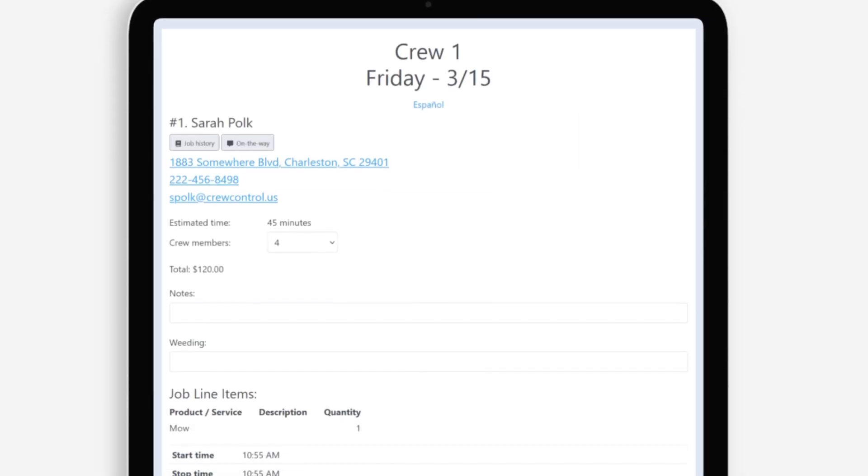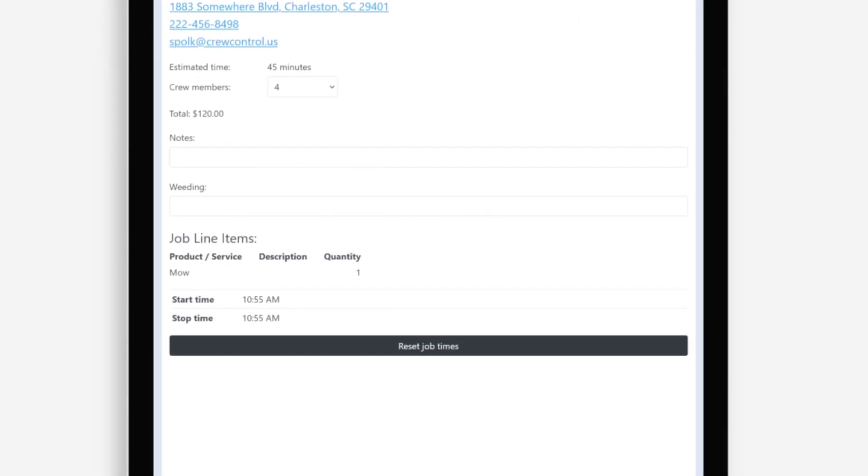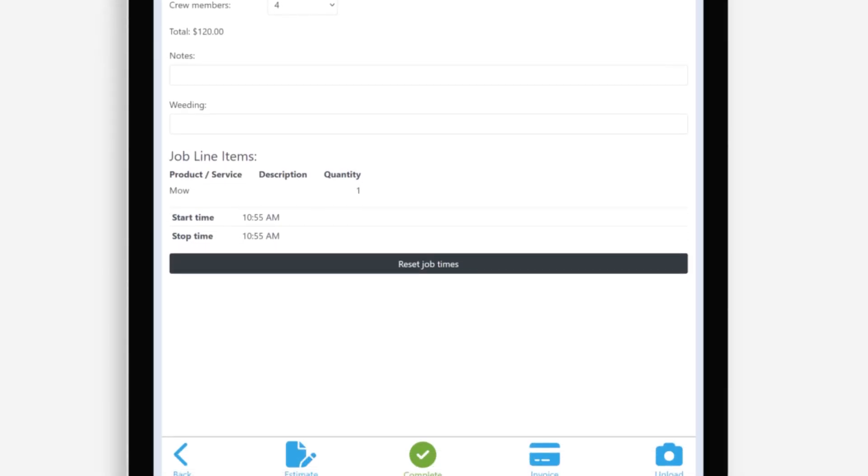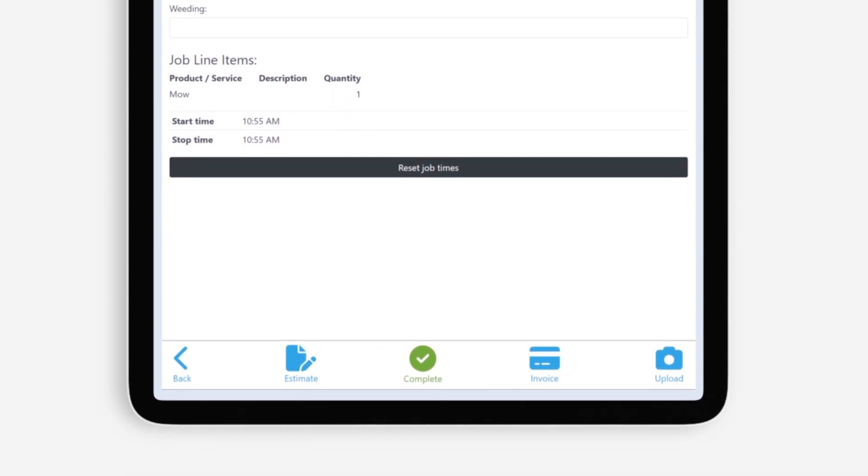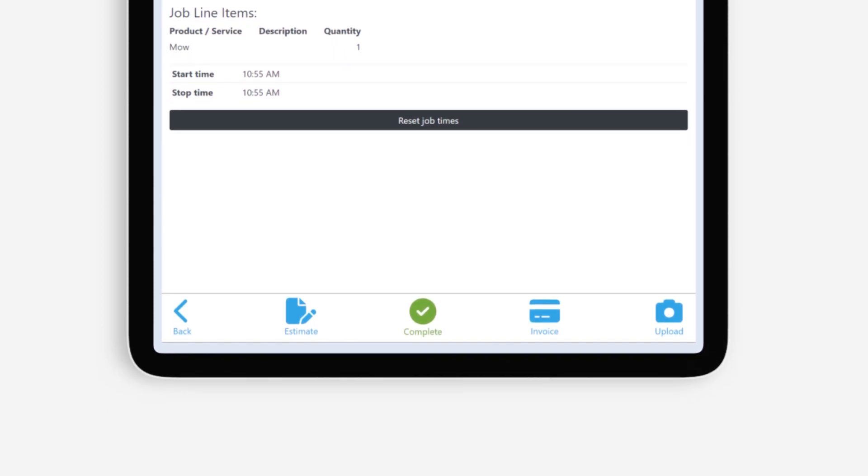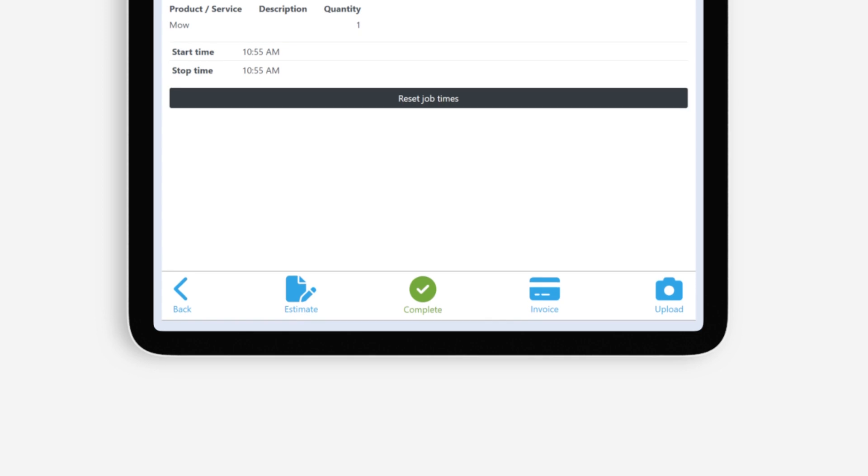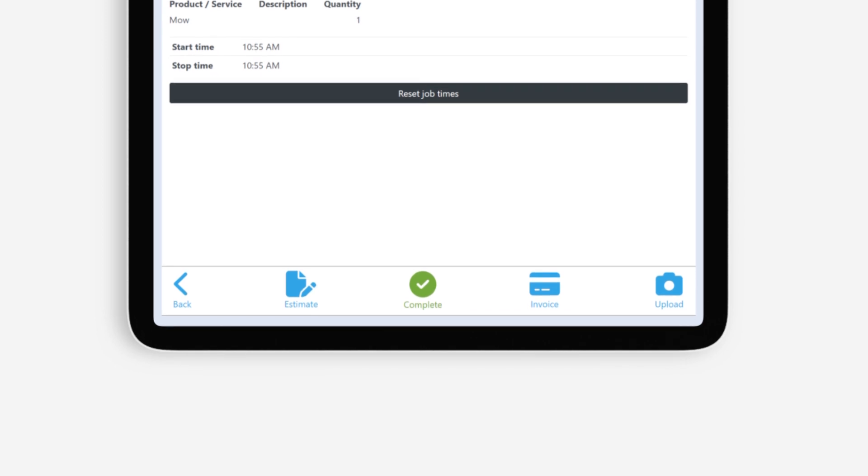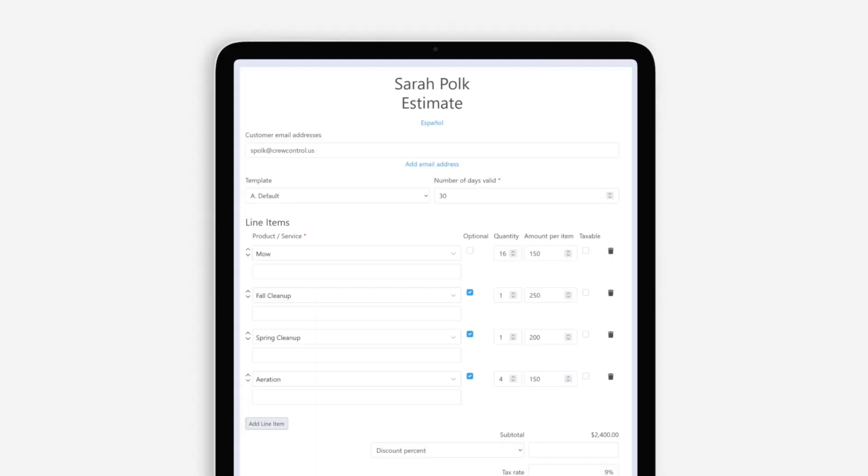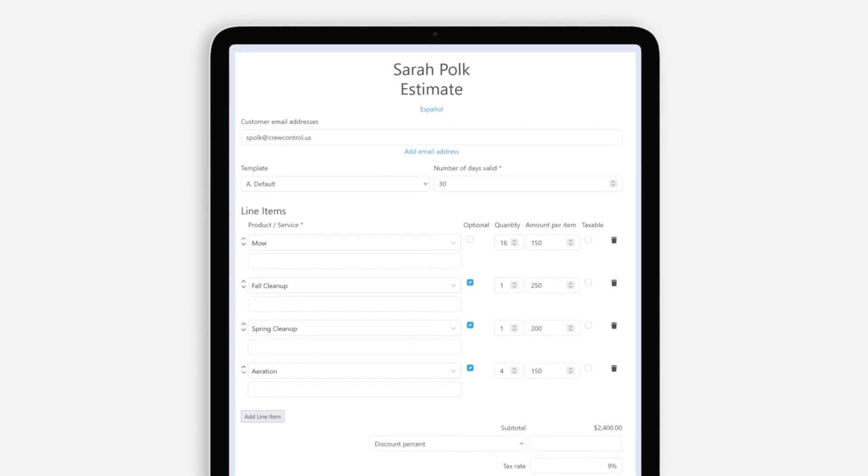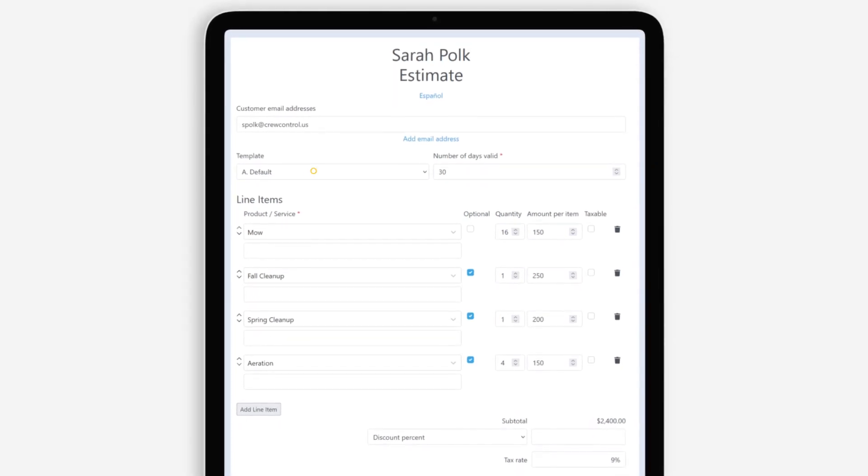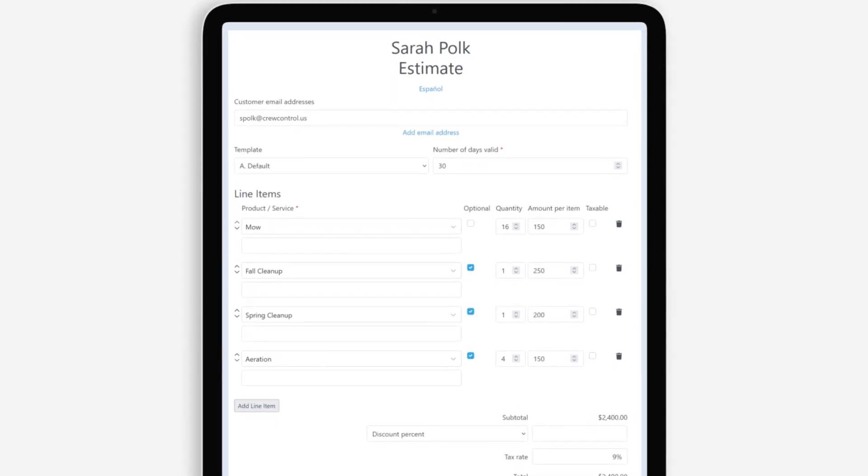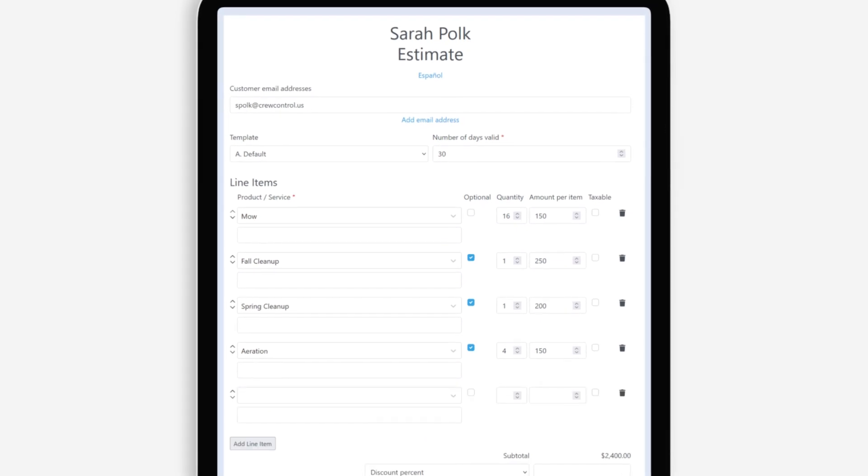In some industries, it's customary to perform an on-site inspection before performing the work. Likewise, customers may ask for additional services once your team is on-site. Technicians with on-site estimation permissions can tap Estimate in the mobile experience to build a quick estimate right there on the spot. From here, you can select an existing template or add individual line items. The process is very similar to the desktop experience.